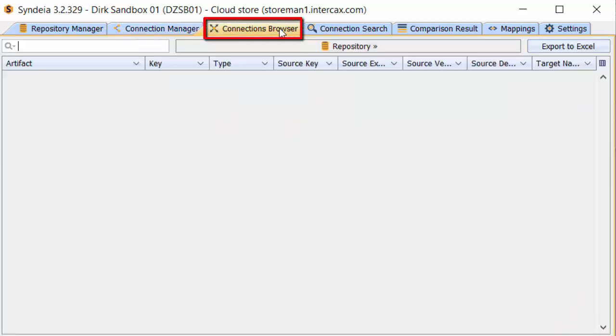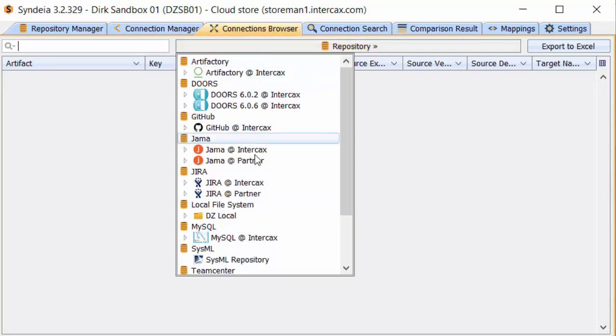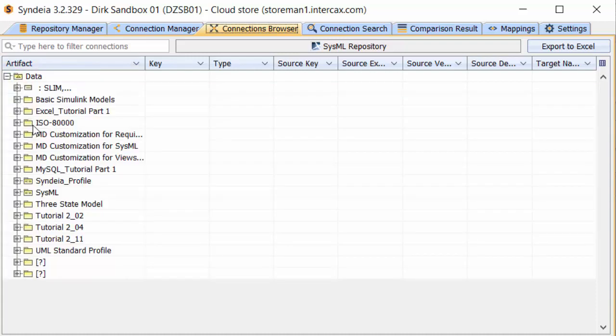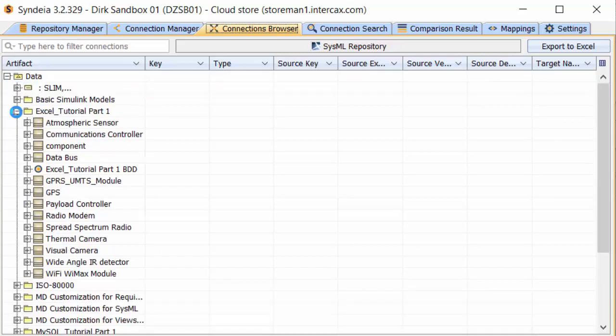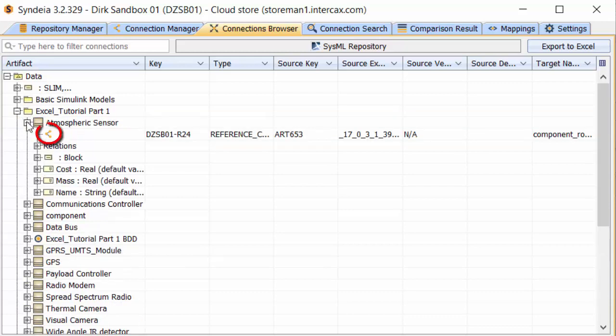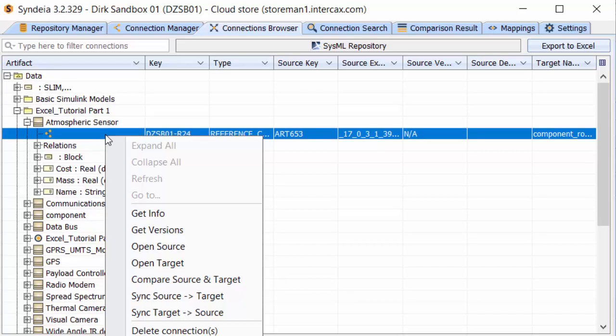The Connection Browsers tab shows existing connections arranged by model hierarchy for the SysML model or for some of the other repositories. It is a primary location for initiating compare and sync operations. Expanding the tree shows the individual connections identified by the small gold arrow, with information on the type and target of the connection. If we right-click on an individual connection, we can trigger compare and sync operations across that connection. We can do the same operations at the individual artifact or package level, and trigger the operation on all connections under that element.